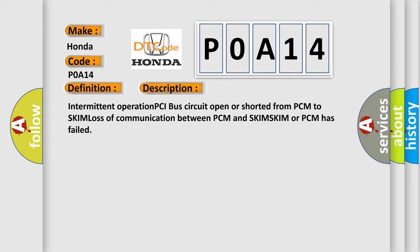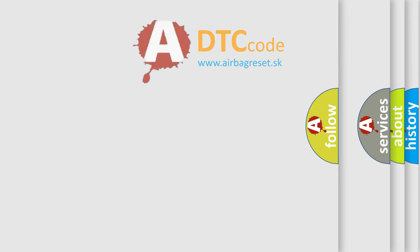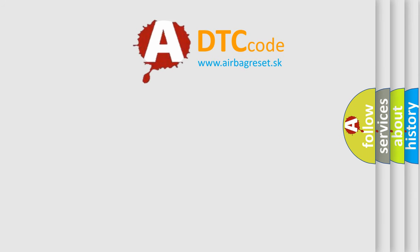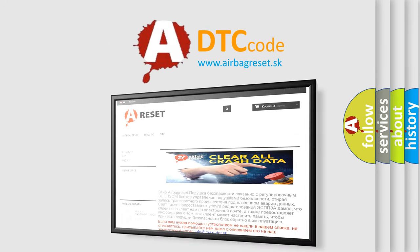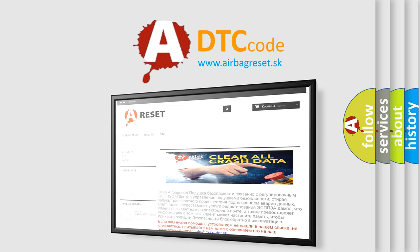The Airbag Reset website aims to provide information in 52 languages. Thank you for your attention and stay tuned for the next video.